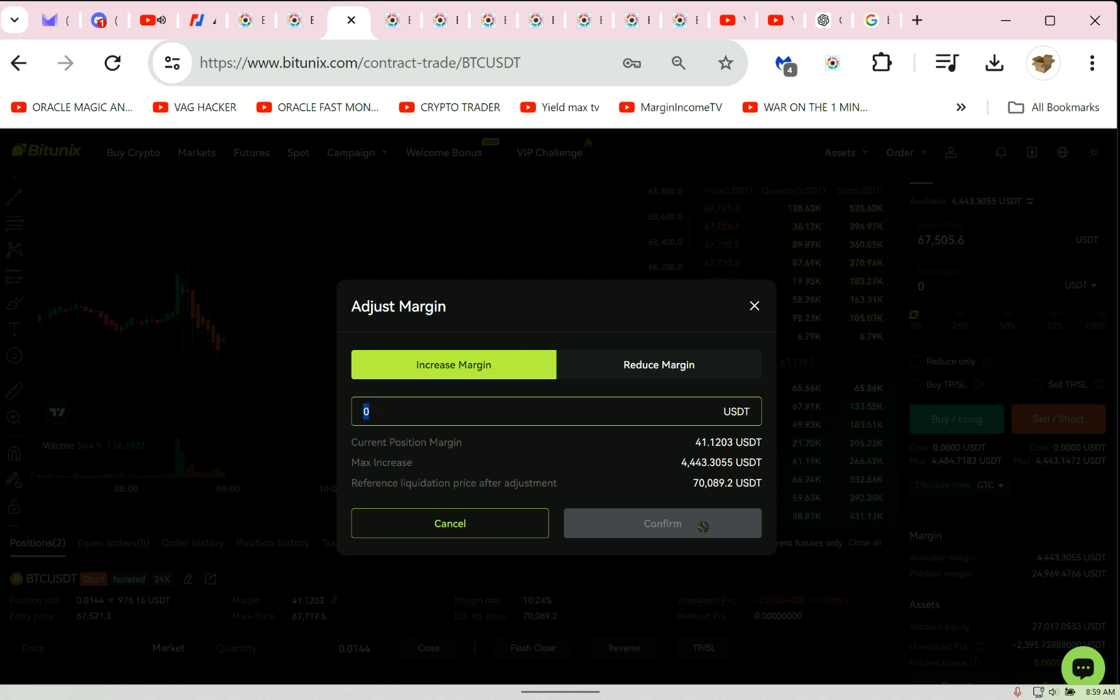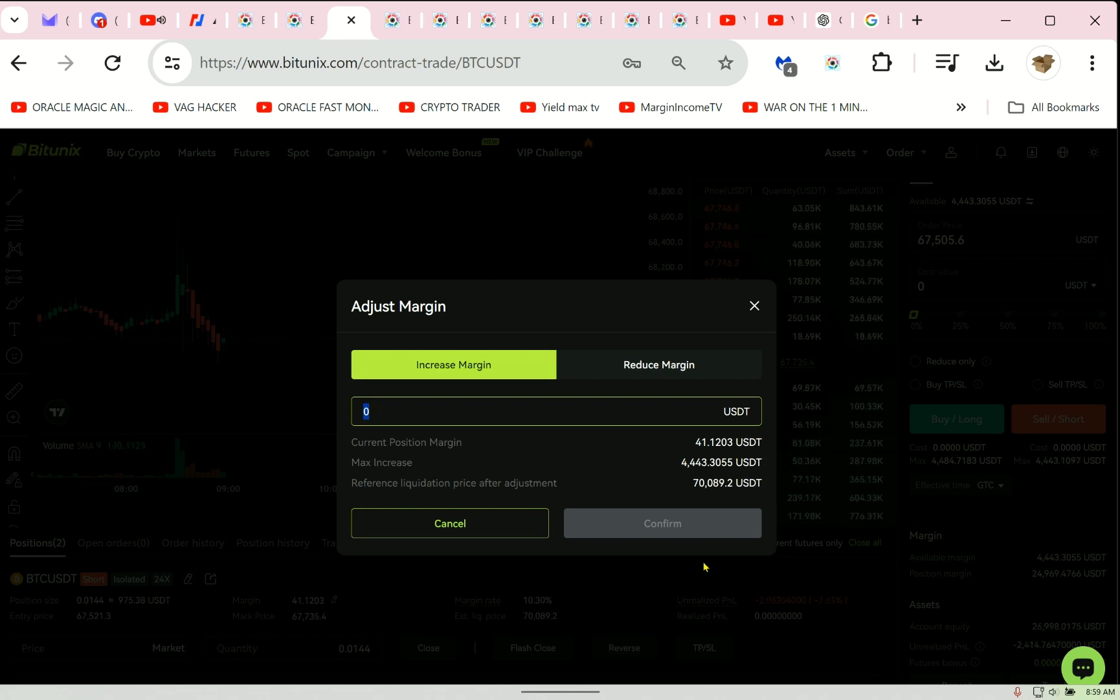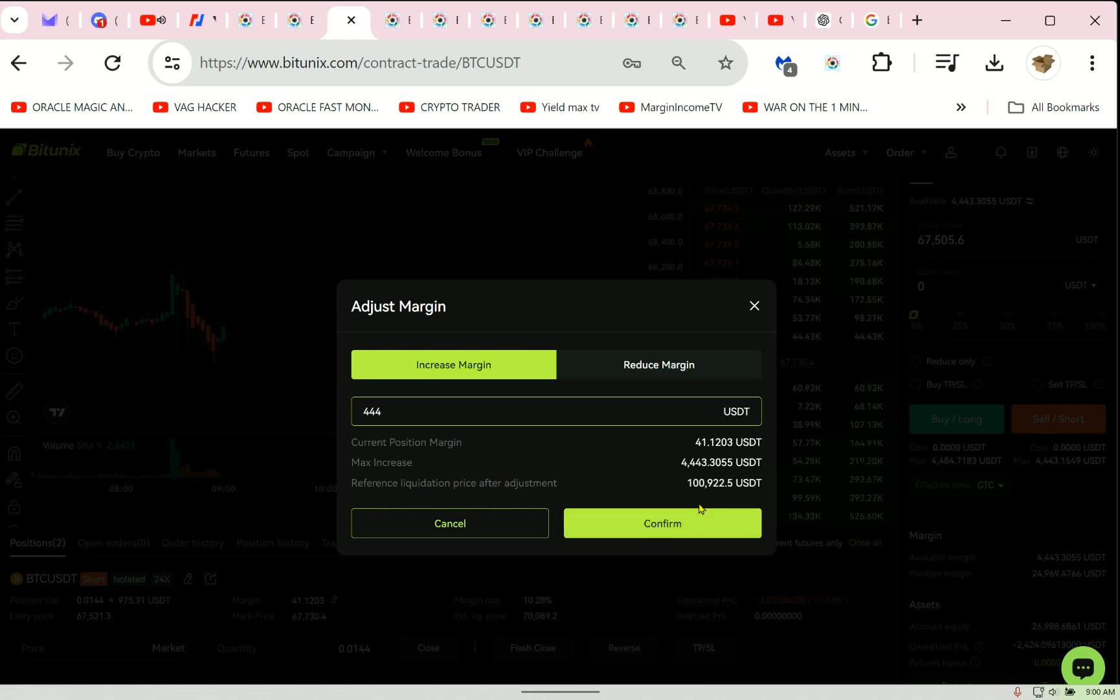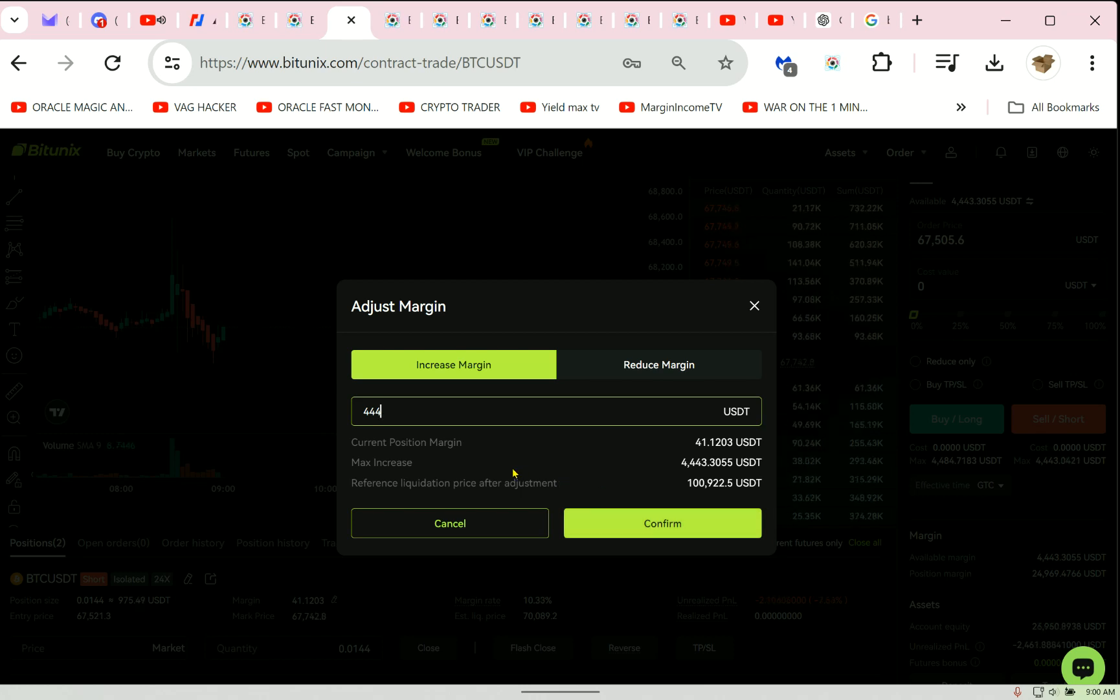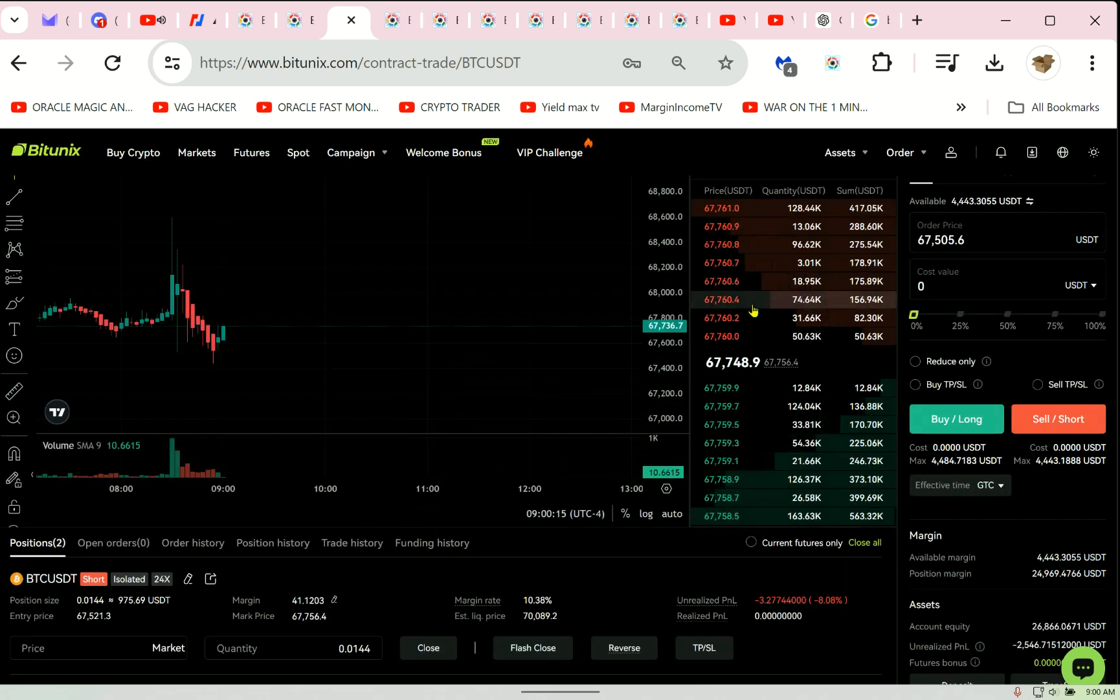Sign up in the link below or in the top of the comments. It's free, no VPN, no KYC. Watch, if I put $4,400, look, $444 in this trade, it would take $100,000 to liquidate me. Isn't that crazy? That's why you've got to have money in your wallet to play the game.